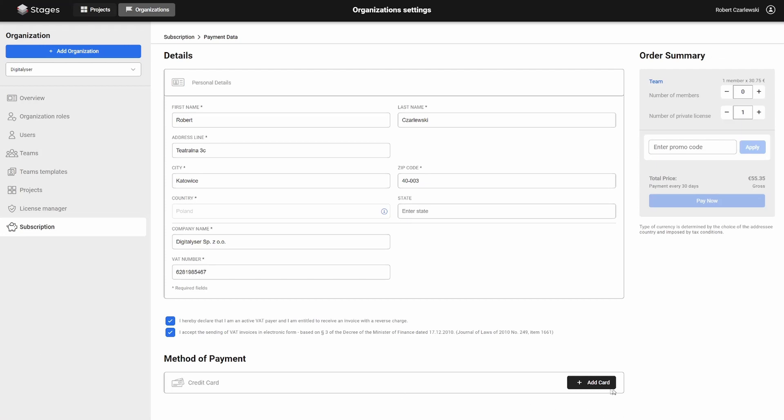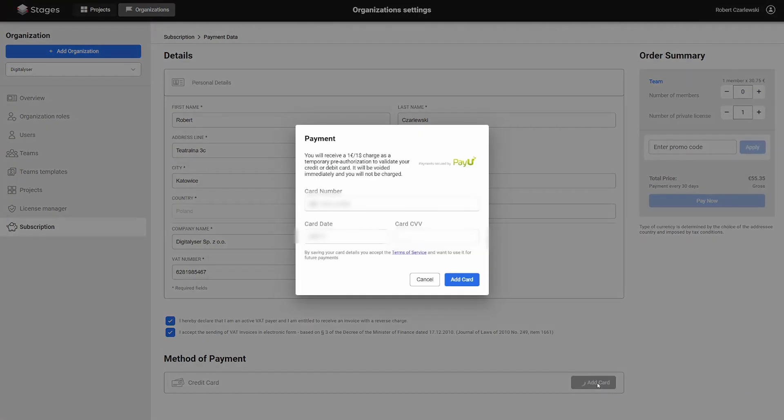During the process of adding a credit card, the system will deduct 1 euro from your account, which will then be refunded to you.